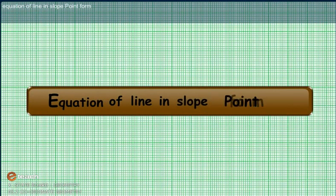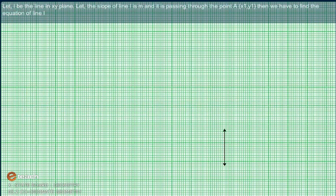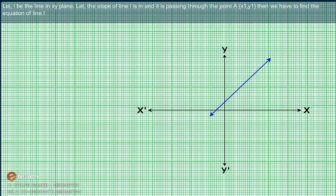Equation of a line in slope-point form. Let L be the line in the XY plane. Let the slope of line L be M, and it is passing through the point A with coordinates (X1, Y1). We have to find the equation of line L.